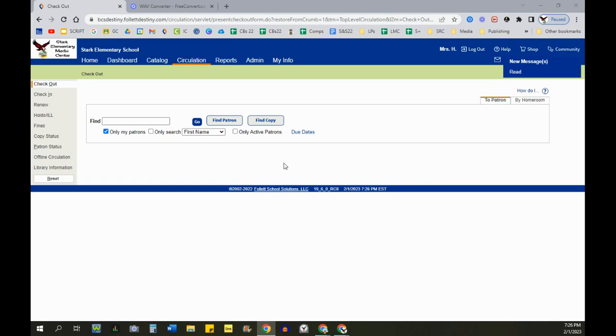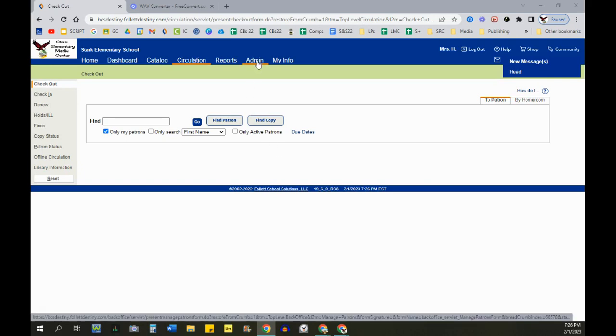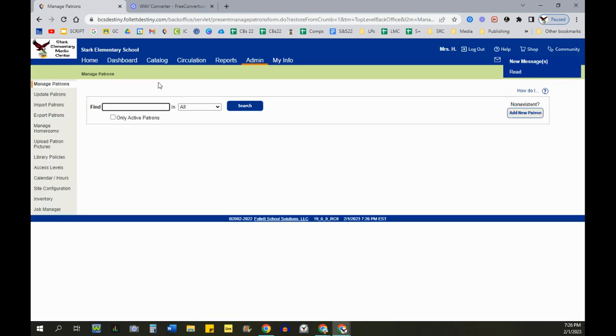After signing in, simply navigate to the Admin tab in the blue section at the top, and then on the gray sidebar, click on Site Configuration.